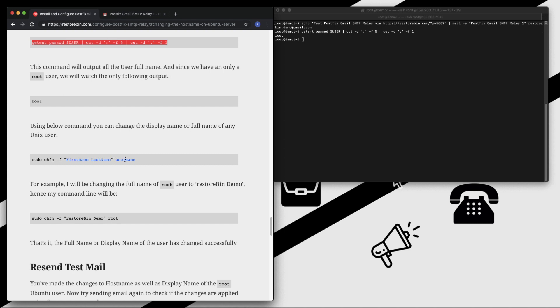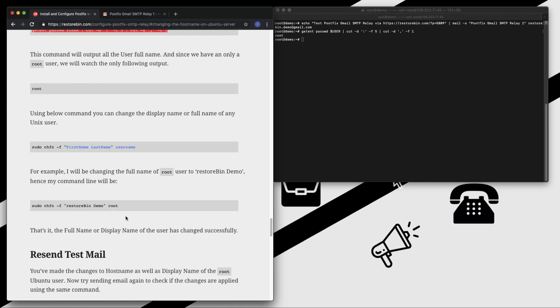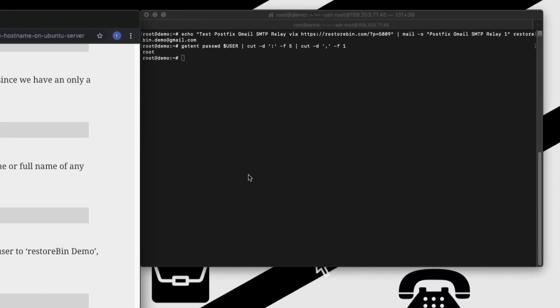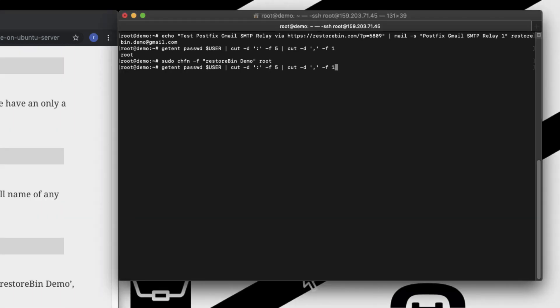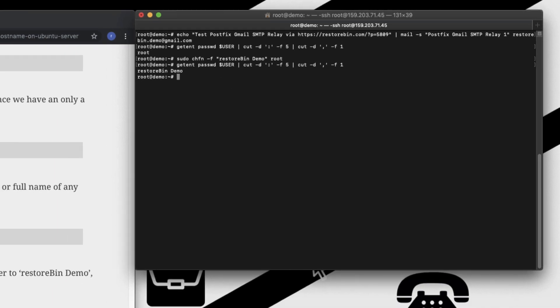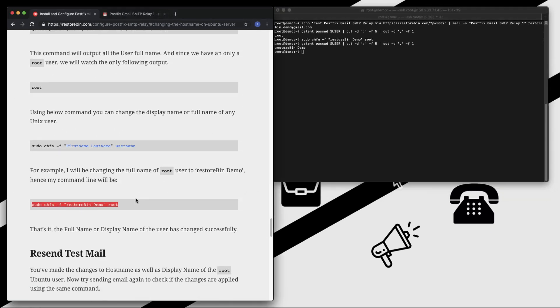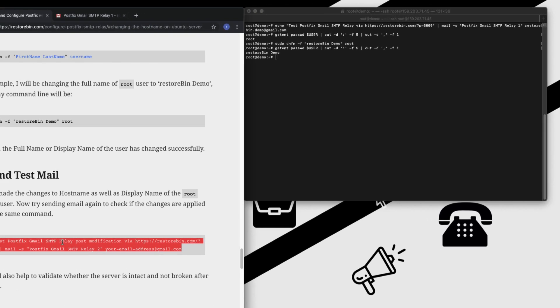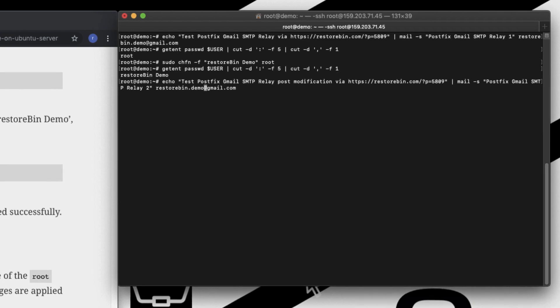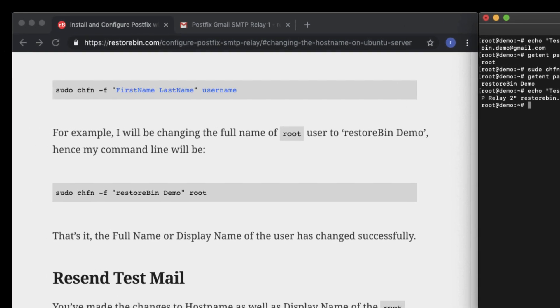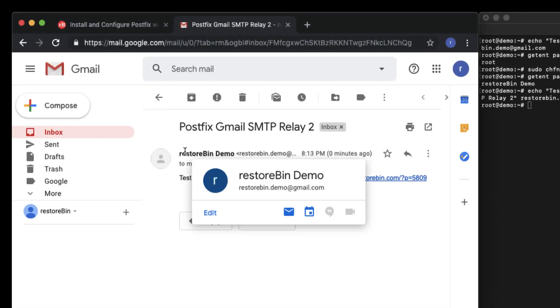Once this is done, you can just rerun the command we ran earlier. Enter. Now you can see the username has changed to Resturban Demo. Now if I resend the email again - copy, paste, and change to Resturban Demo, and enter. The full name has changed to Resturban Demo here as well as in the contact card.